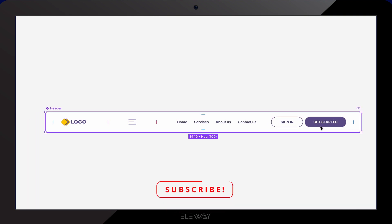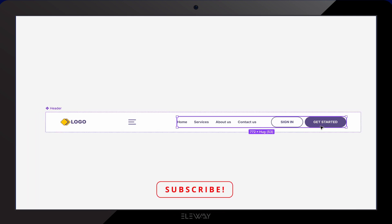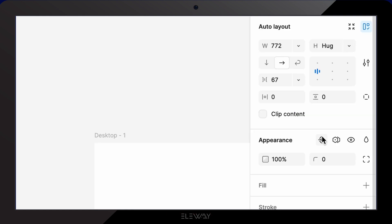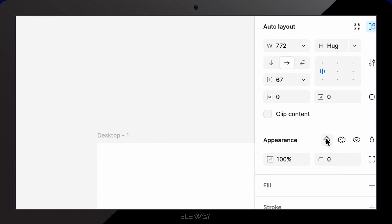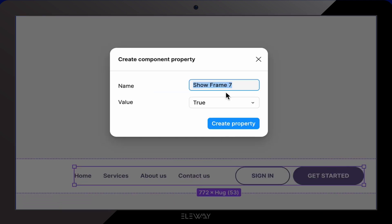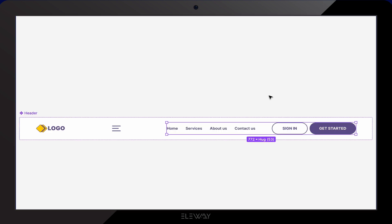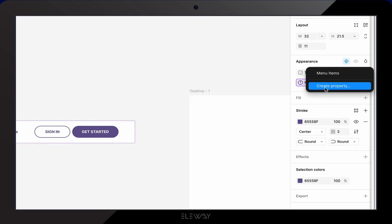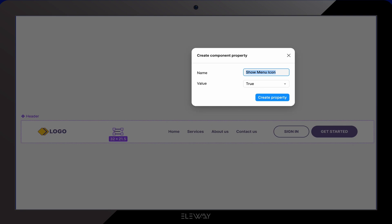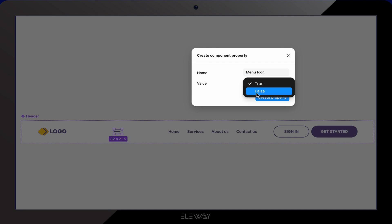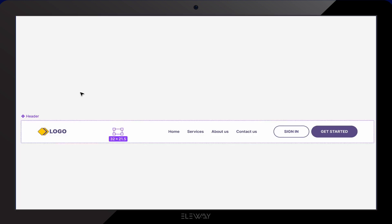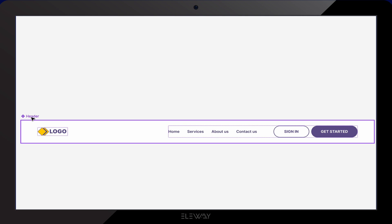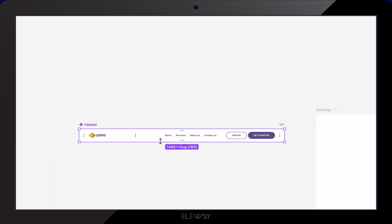I'm gonna double click on one of the menu items to go inside the component. In the properties panel under appearance, I'll create a boolean component property. Name it menu items and set the value to true. Then I'll select the hamburger menu icon, and you'll notice the hamburger menu icon is now hidden.